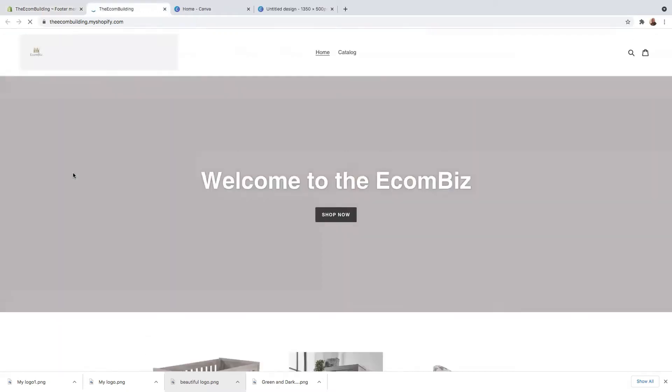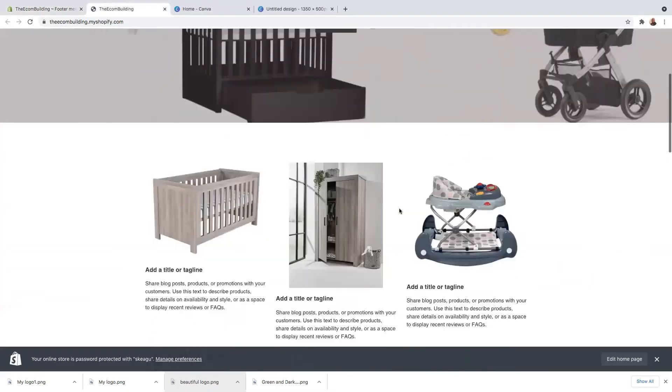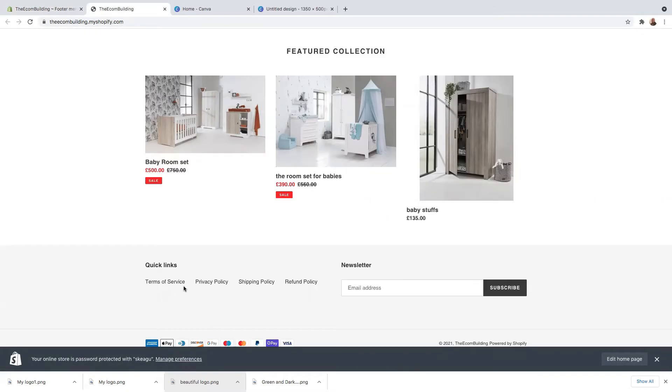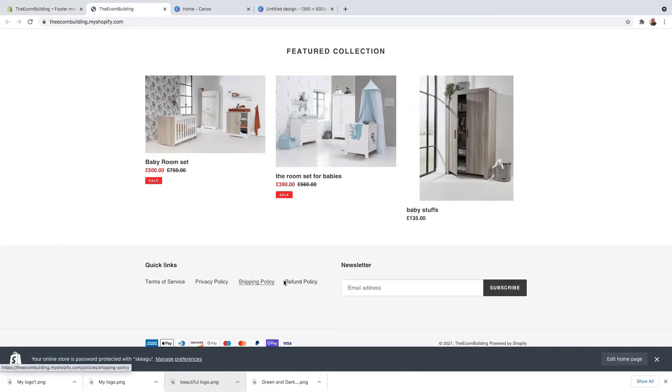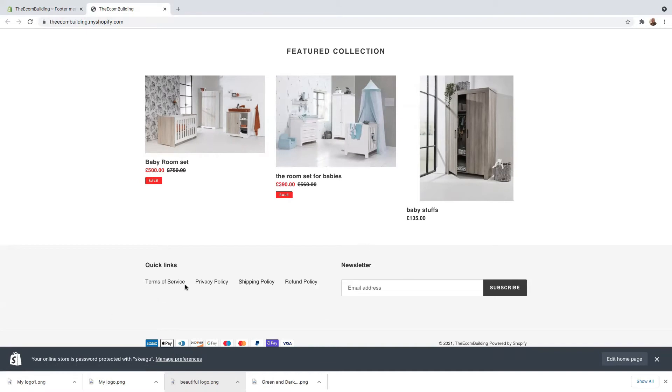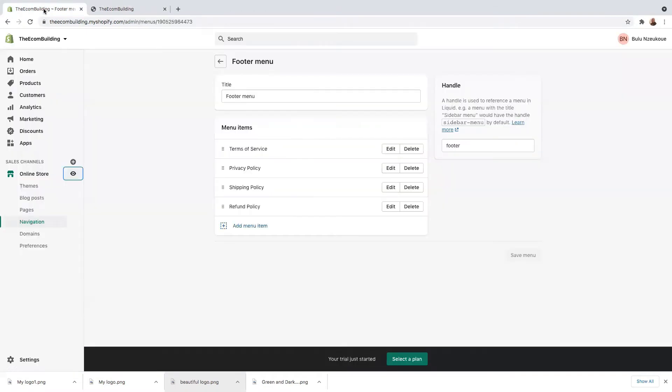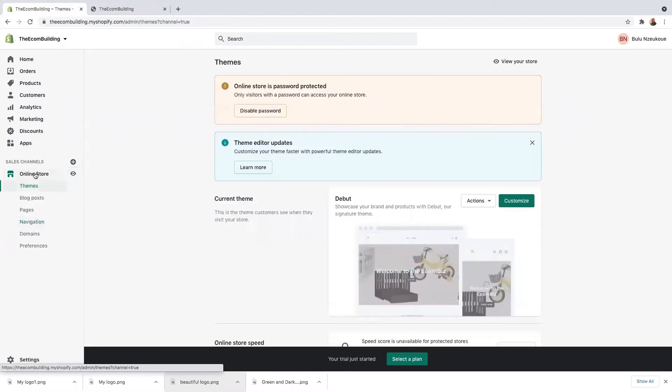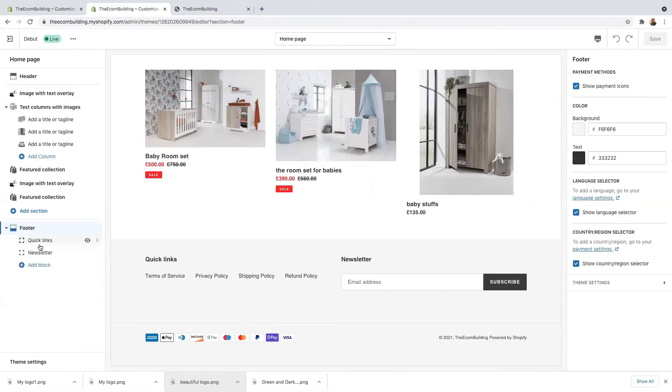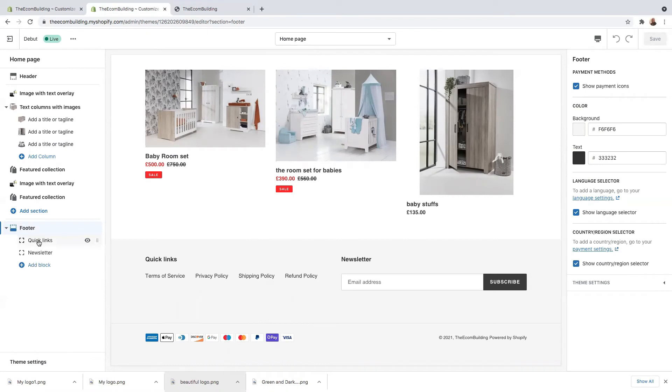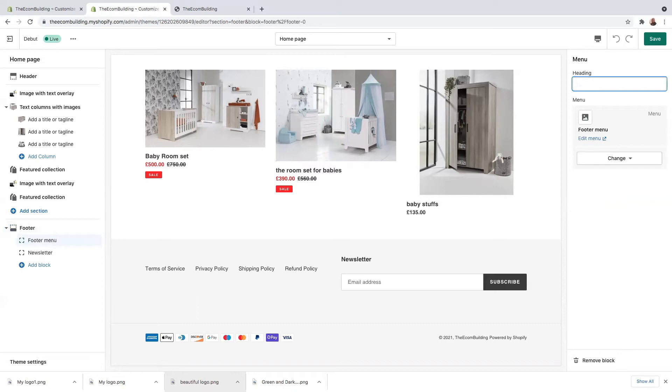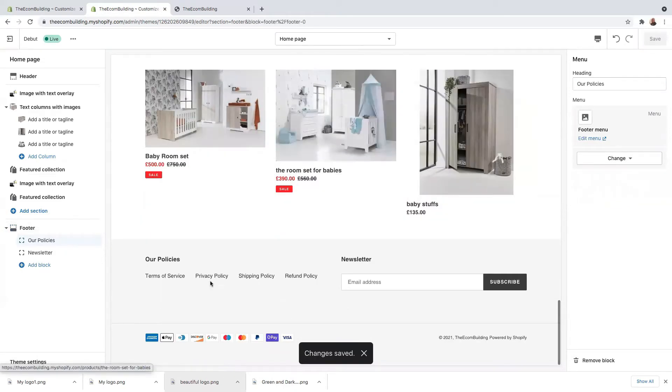So guys, this is how our footer looks like. But then we need to make some changes on our footer here. So let's head back into our dashboard. Click here on online and then customize quick link. So let's customize the quick link wording here. I'm going to add there our policy. So that's our policies.